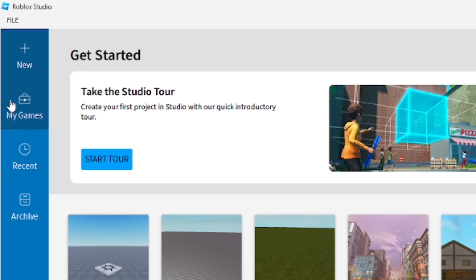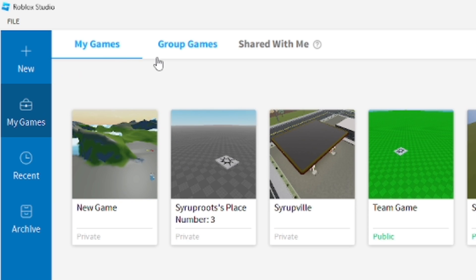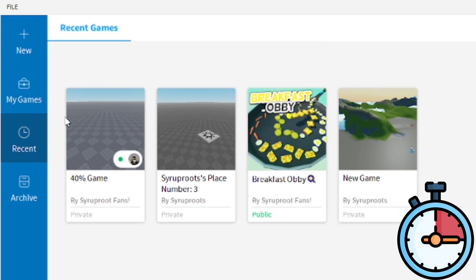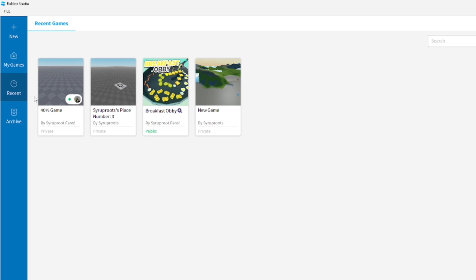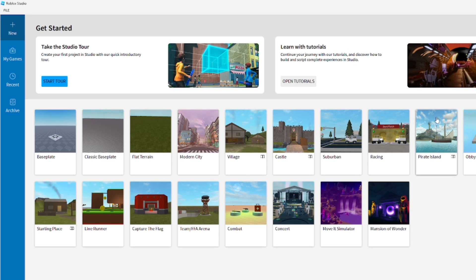Once you add your account, you should be able to see Group Games and My Games — those are group games, any games you have in your group — and your own games, games shared with you for team create, and game templates that you can use, which are really awesome. You can also see recent games you've worked on and archived games.